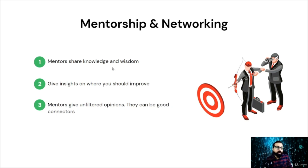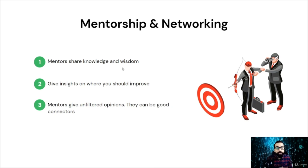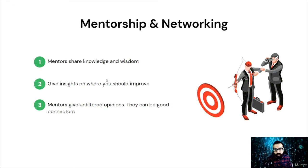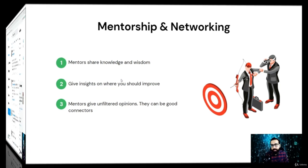Mentoring is a one-to-one relationship where you seek continued support and advice from a more experienced professional to guide you through any stage of career development. A few platforms can connect you to a mentor; however, instead of a platform, I suggest you follow some credible profiles on Twitter and get a mentor from there.